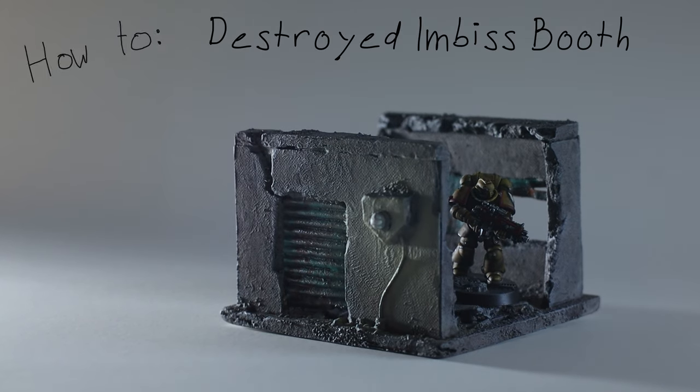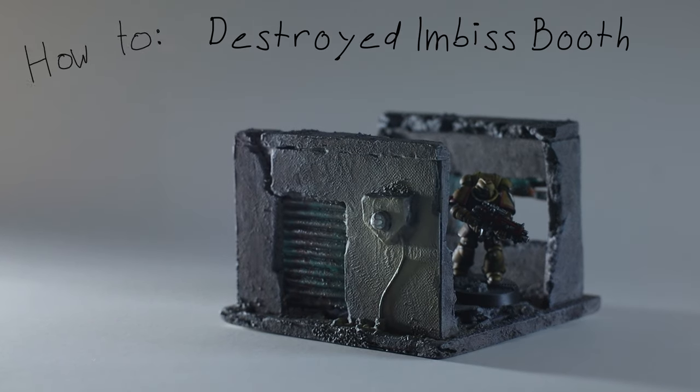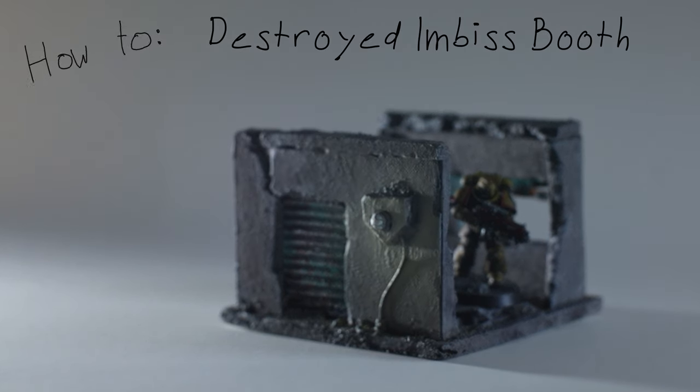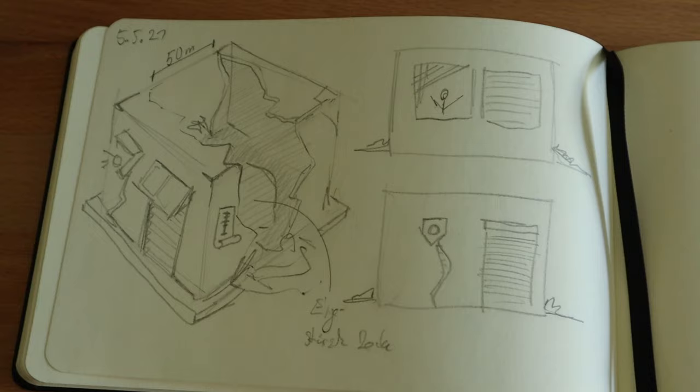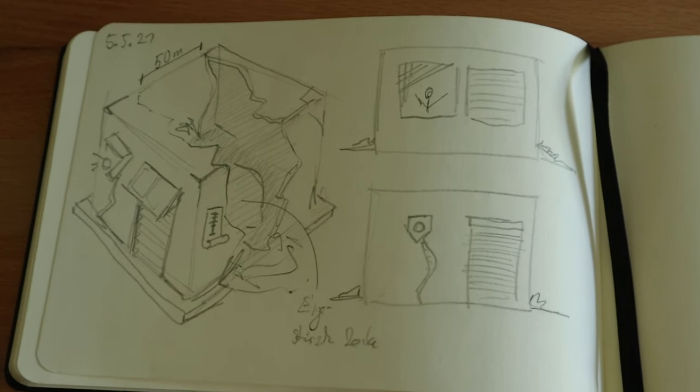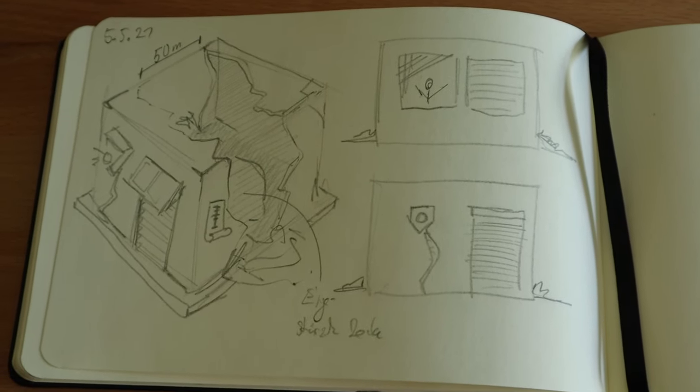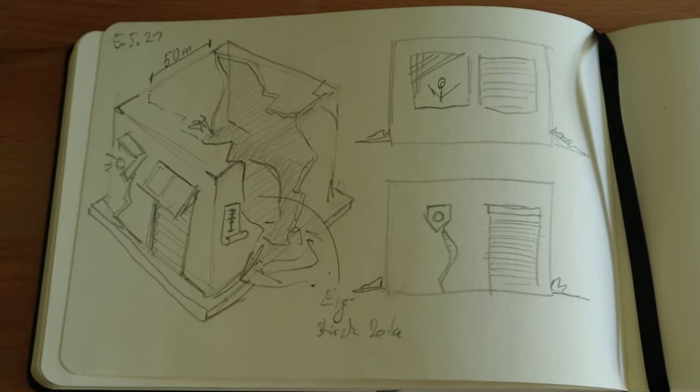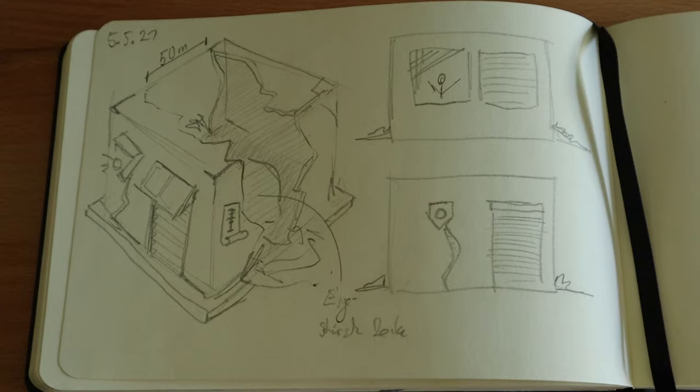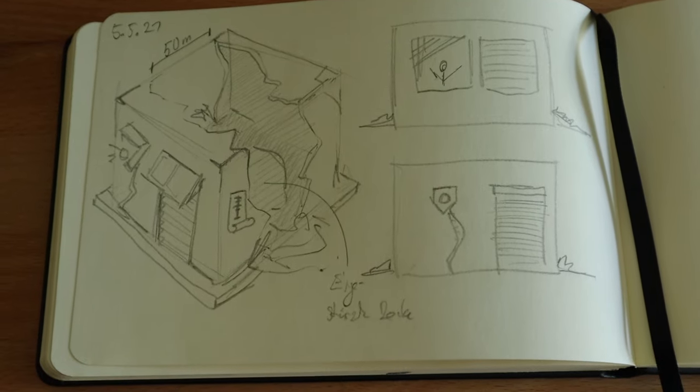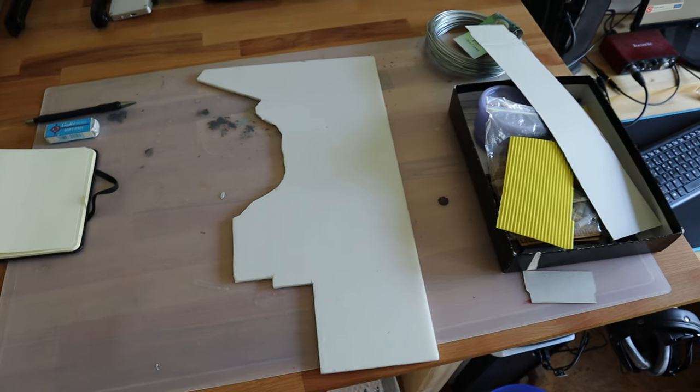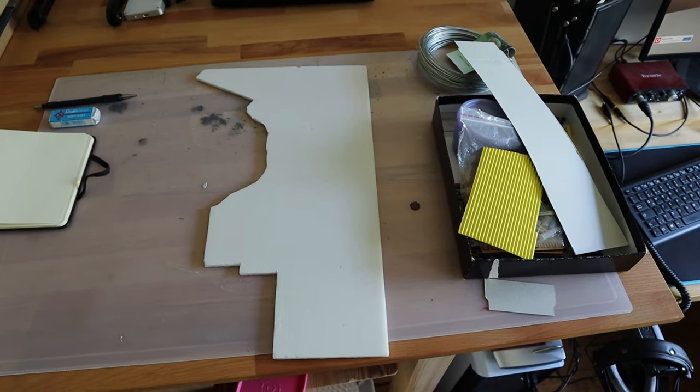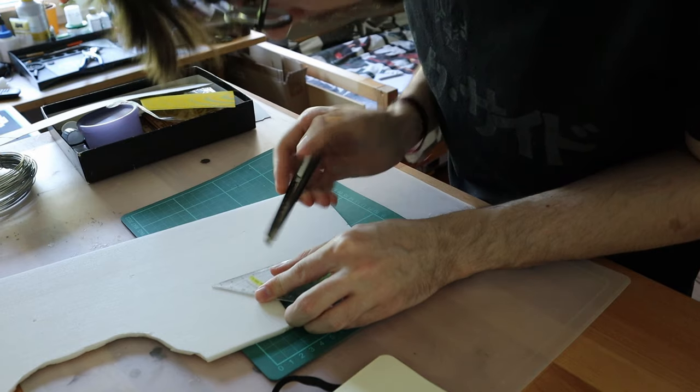So today I'm showing you how I built a destroyed snack booth. As always I started with a sketch and then went on to cut out a base plate 10x10cm, because that size fits perfectly on last week's game board.